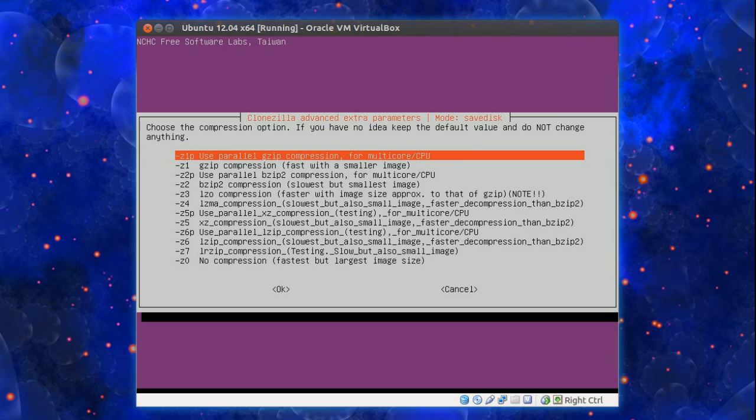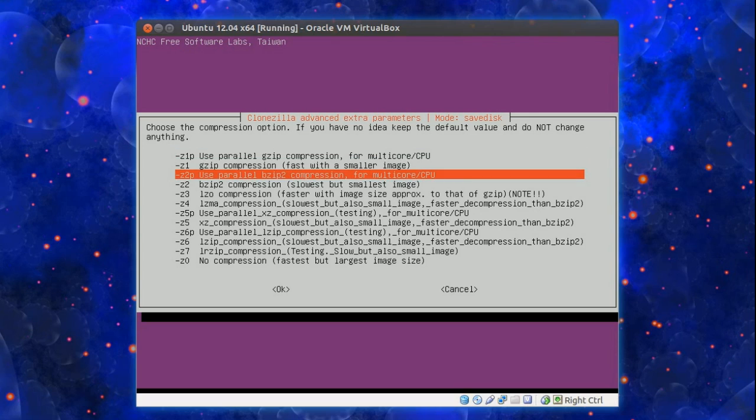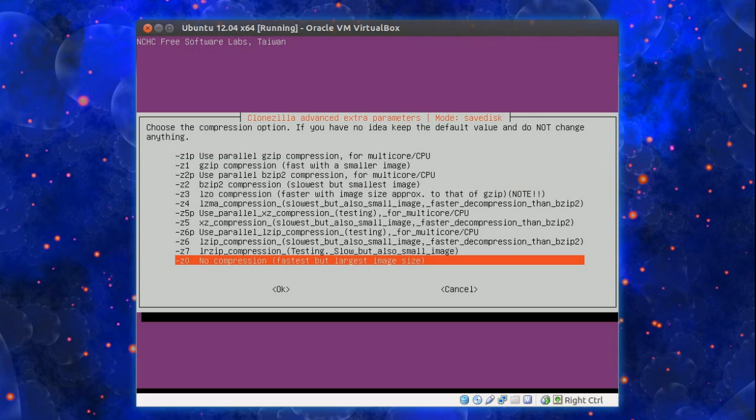Choose the compression option. This is sounding very complicated. Look it's not that bad. If you have multiple CPU cores in your system choose the first one. I found it's actually very fast.